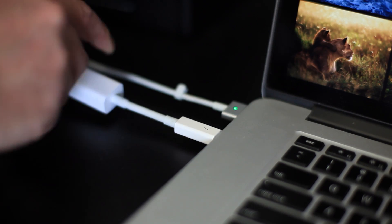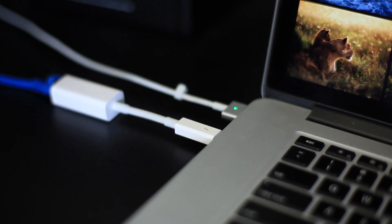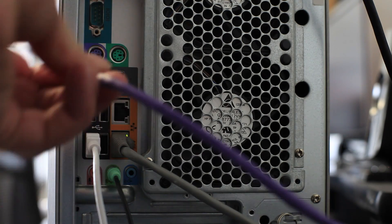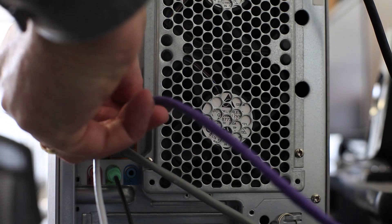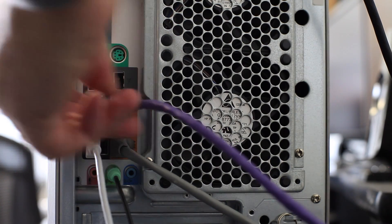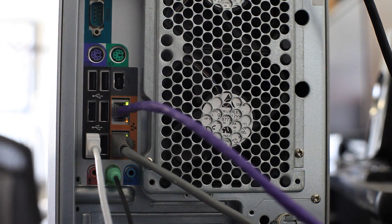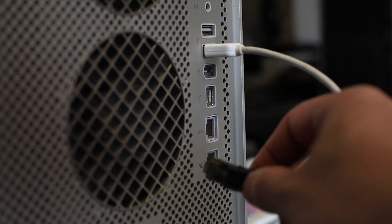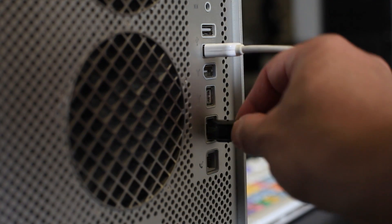And something that's really cool is if you want to double the throughput, you can run two Cat5 cables instead of one and Nexus can use that to deliver double the data.